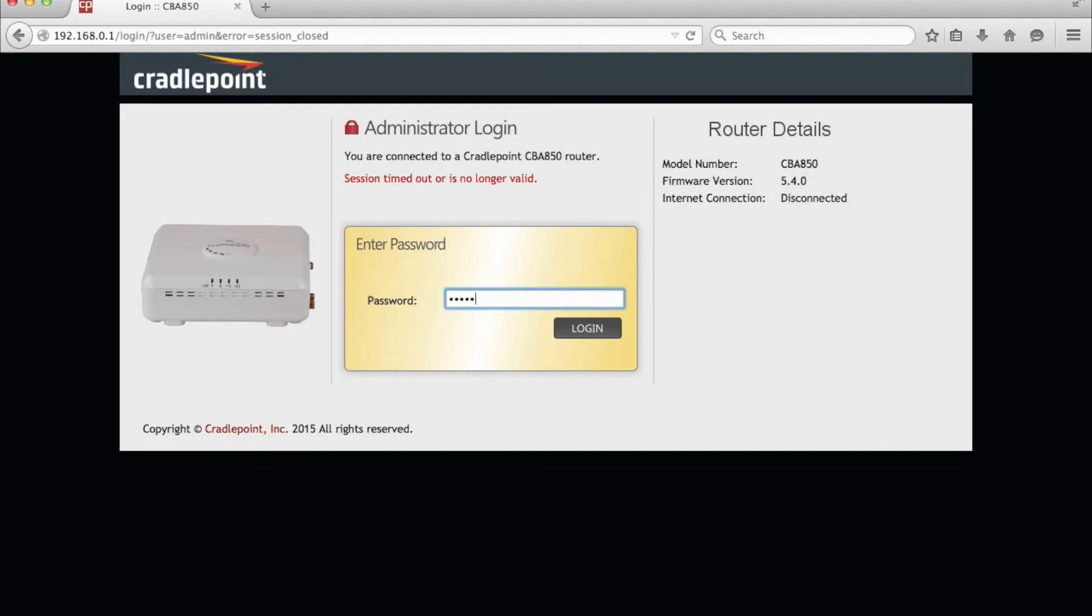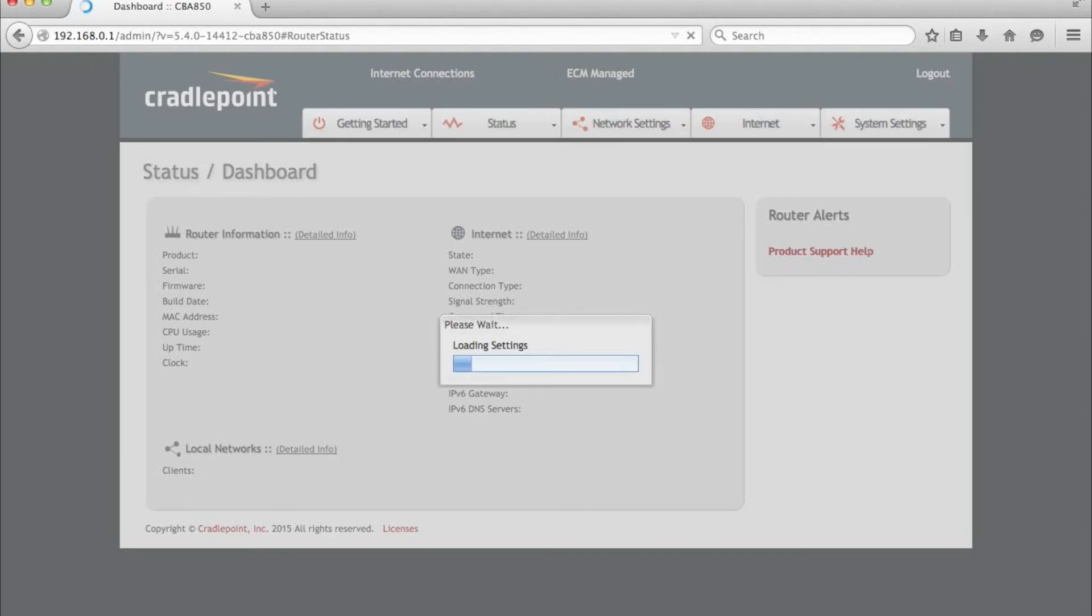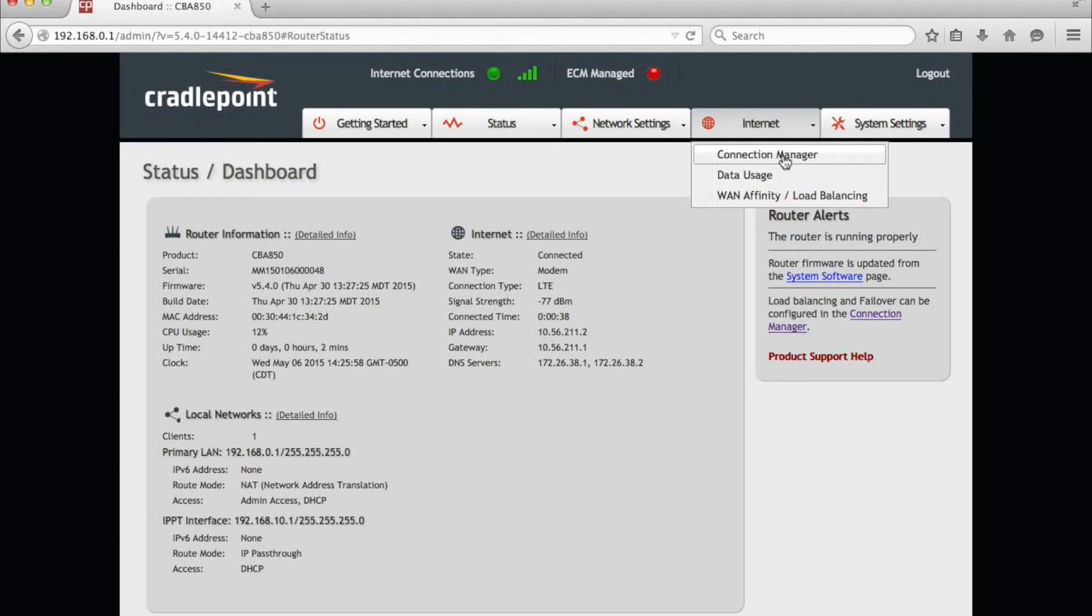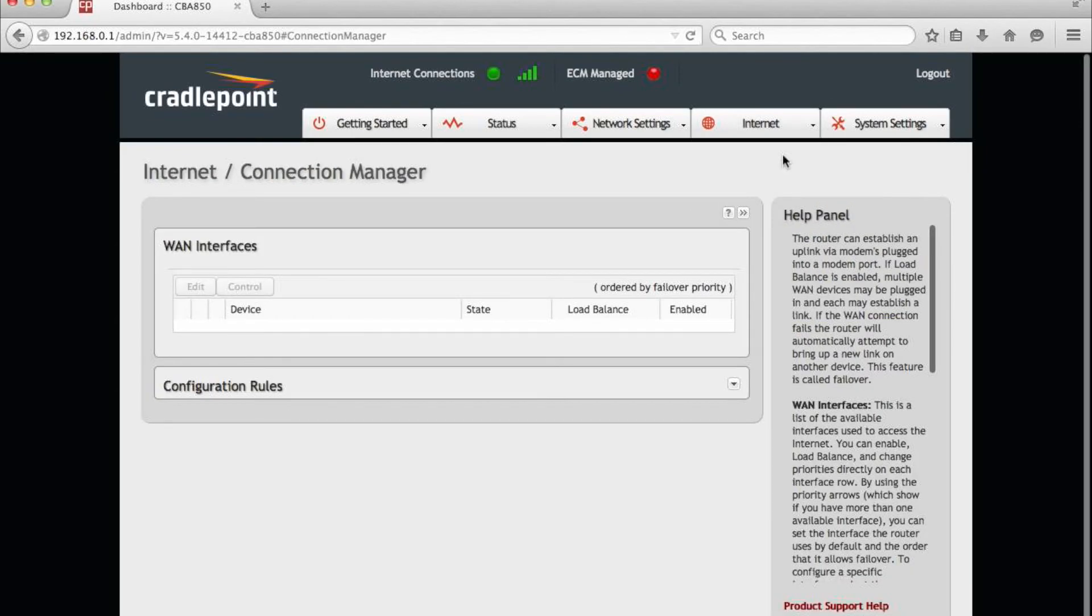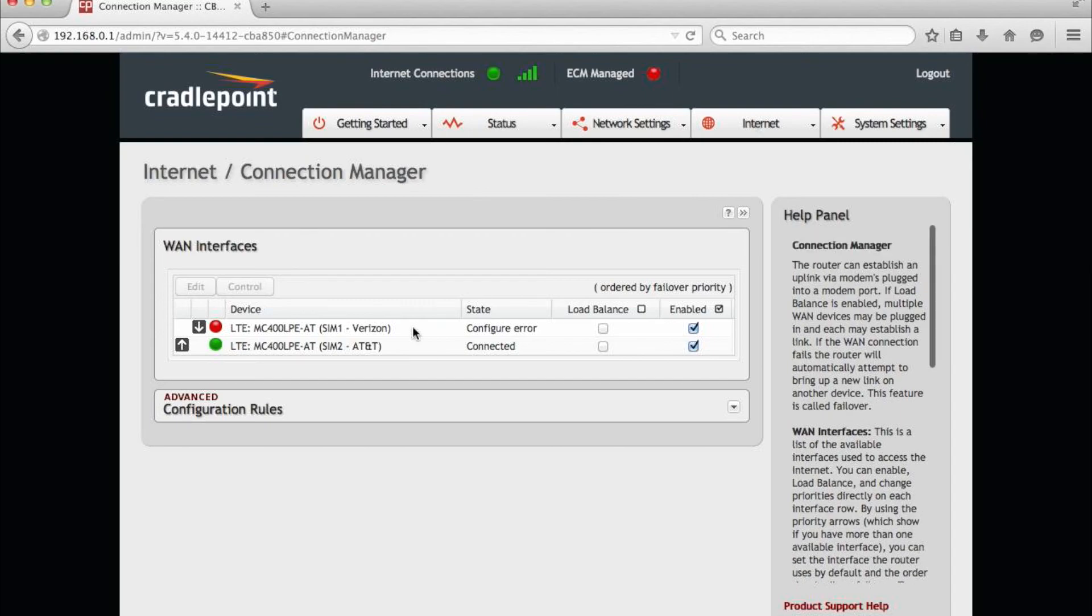Automatically, the cradlepoint will bring you back to the login page once it's complete. Log back in, and in our situation, you can see that we have an active internet connection. When you go into the Internet tab and back to Connection Manager, you'll see that we are no longer connected on the Verizon SIM, but we're connected on the AT&T SIM card instead.